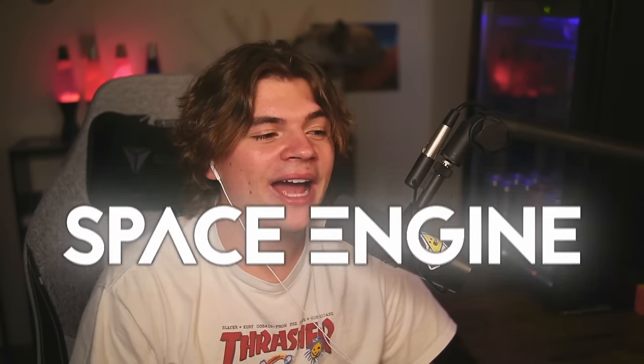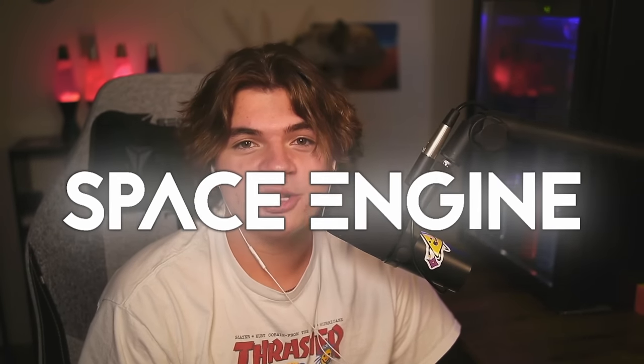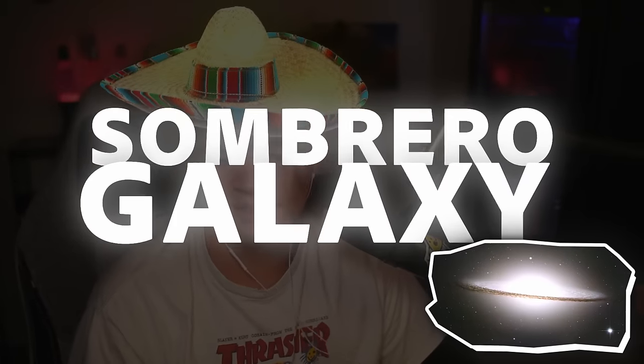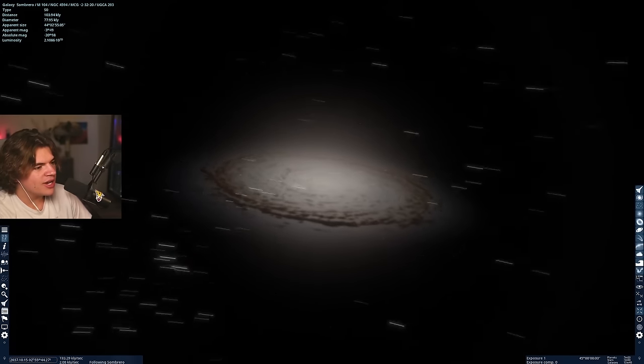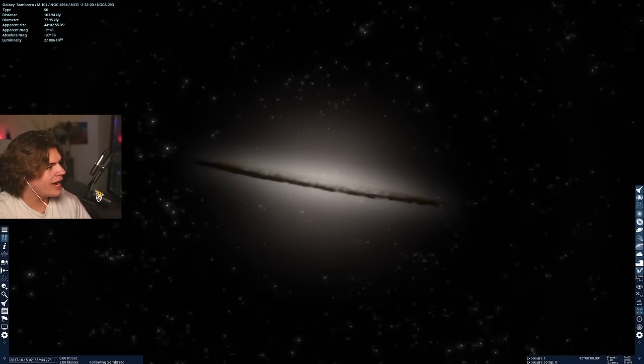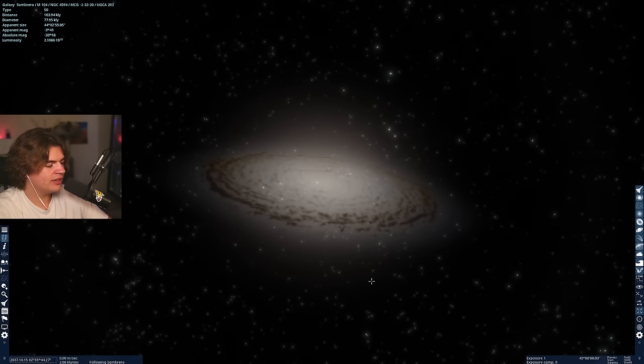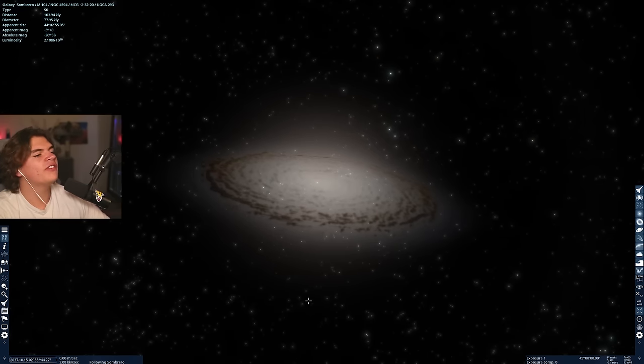Hello everybody, welcome back to Space Engine. Today we're going to be searching for alien life inside of the Sombrero Galaxy. Here it is, we are right outside of it right now. This is one of the most famous galaxies.